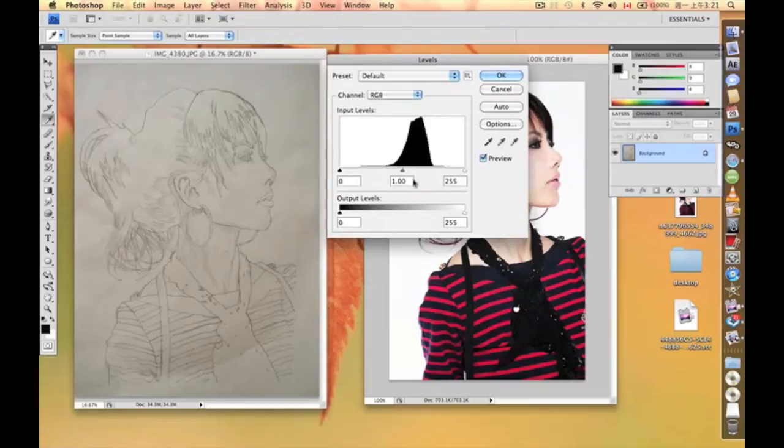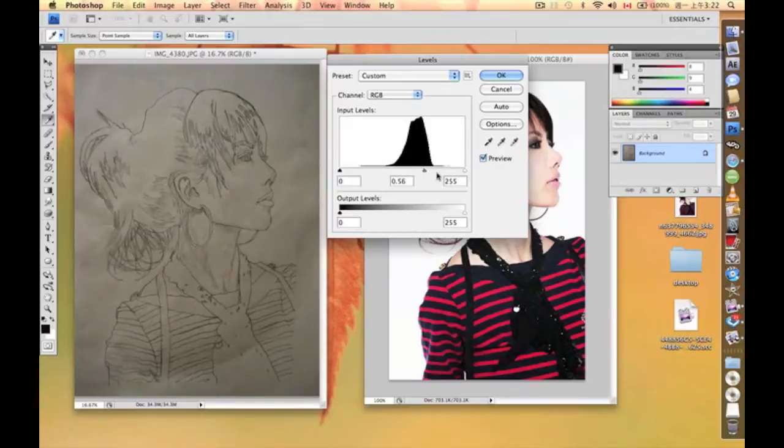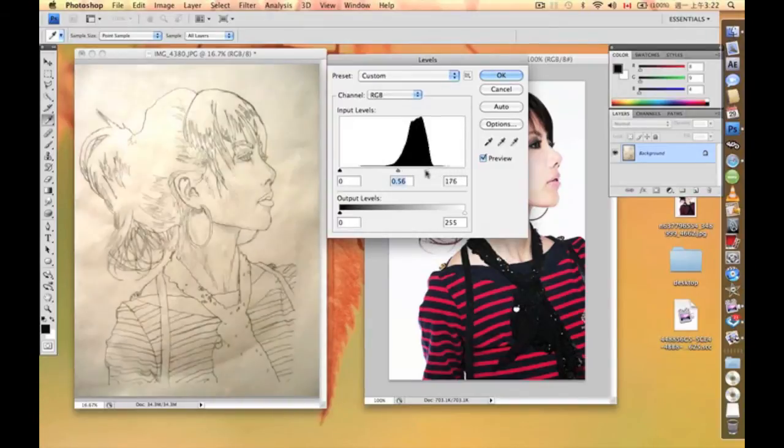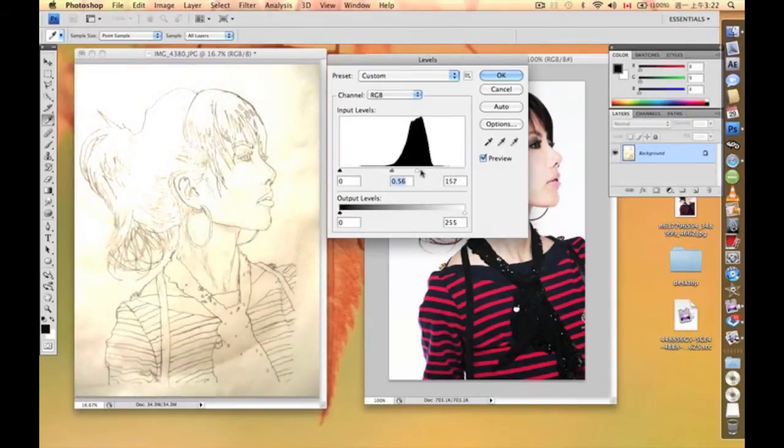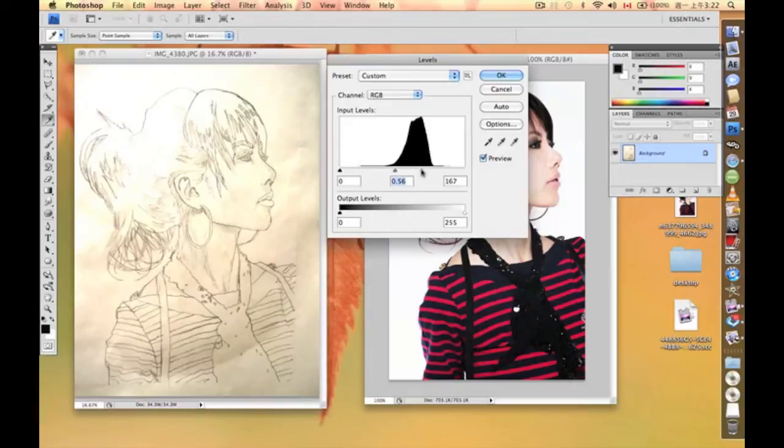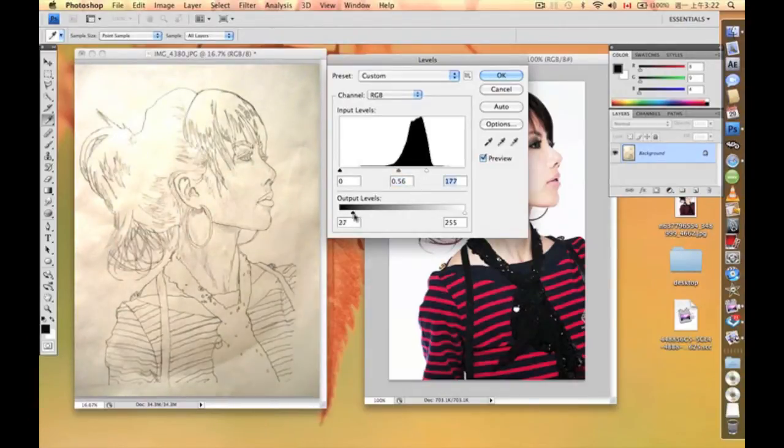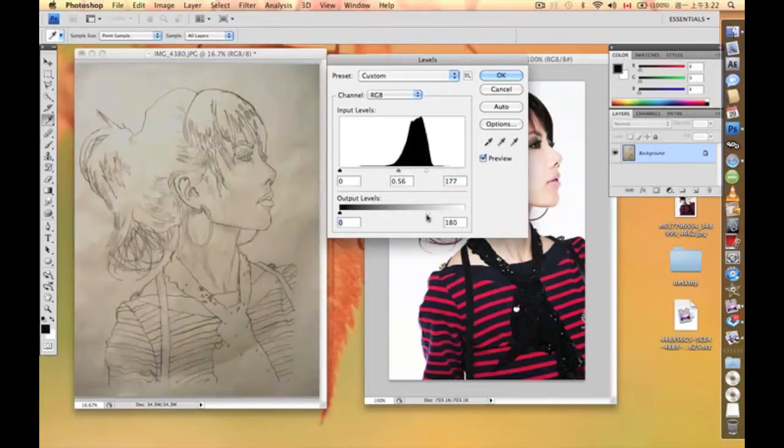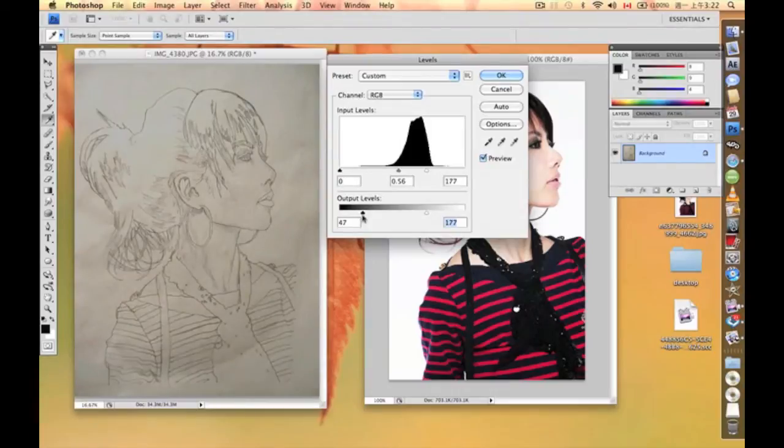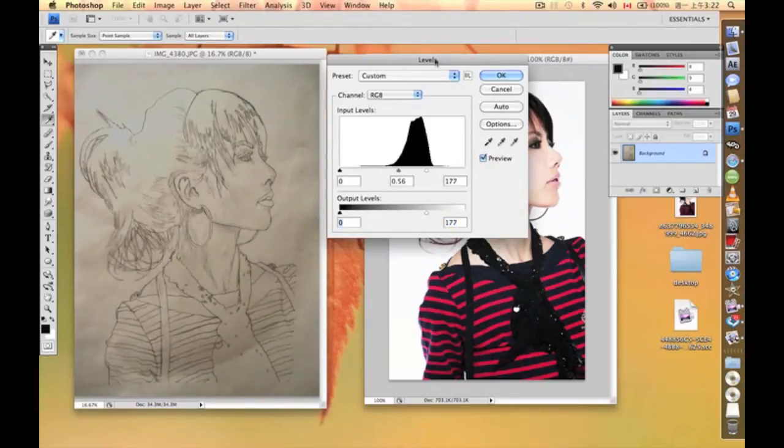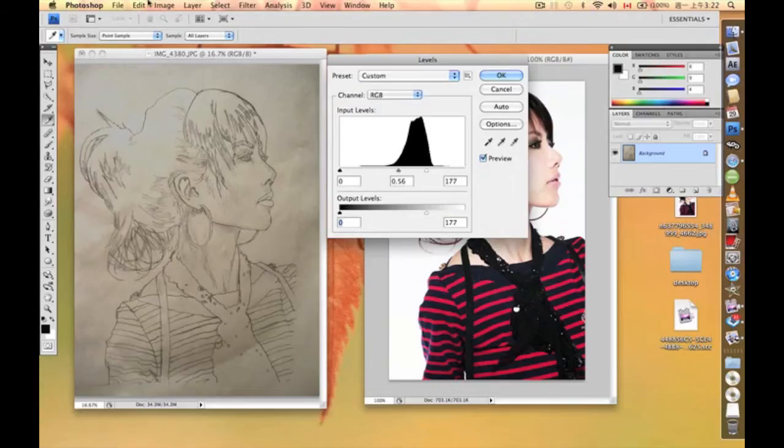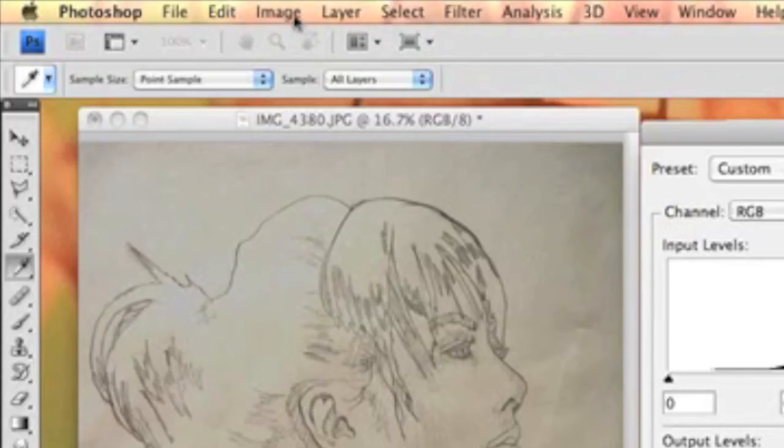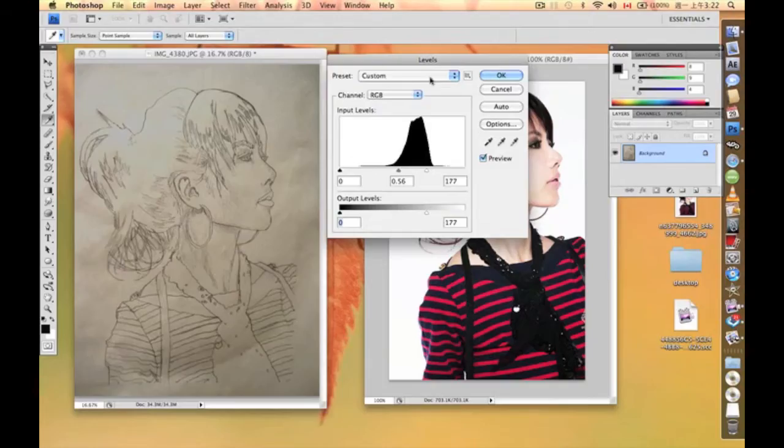So what I need to do is something like that. This is the thing called levels—it's under image adjustments. But then I've just found out that it doesn't work that well, so I turn it off and change to another option, which is curves.